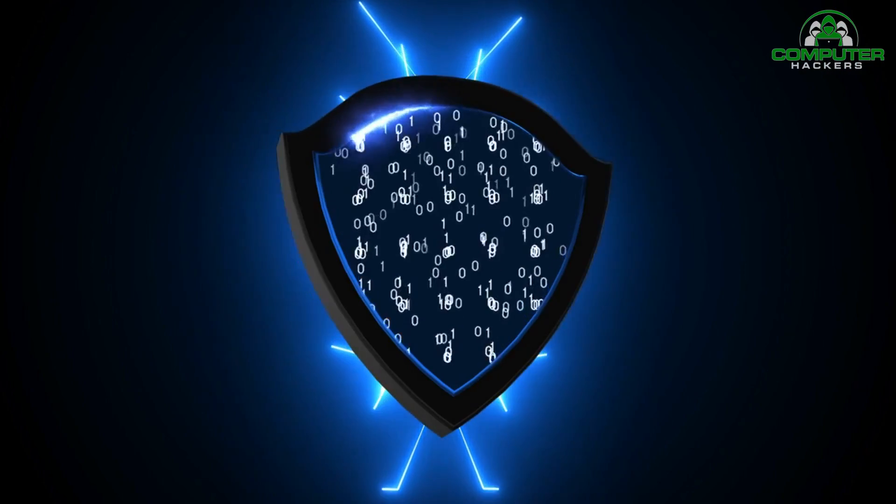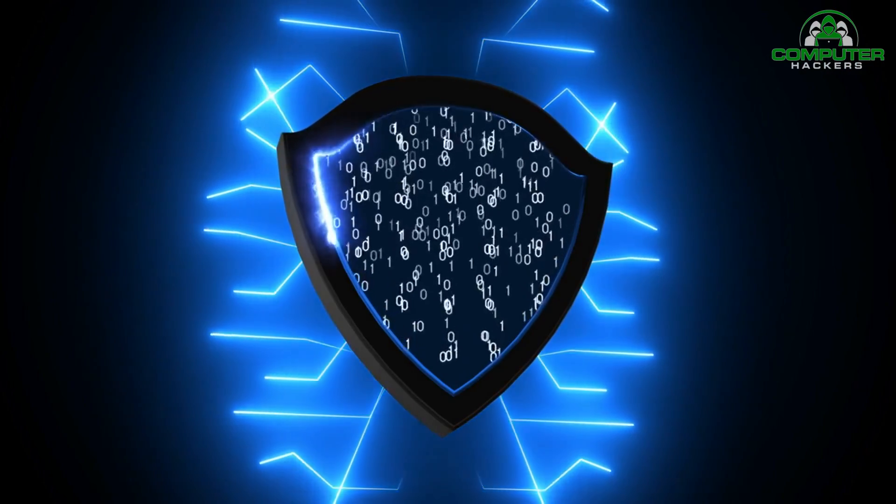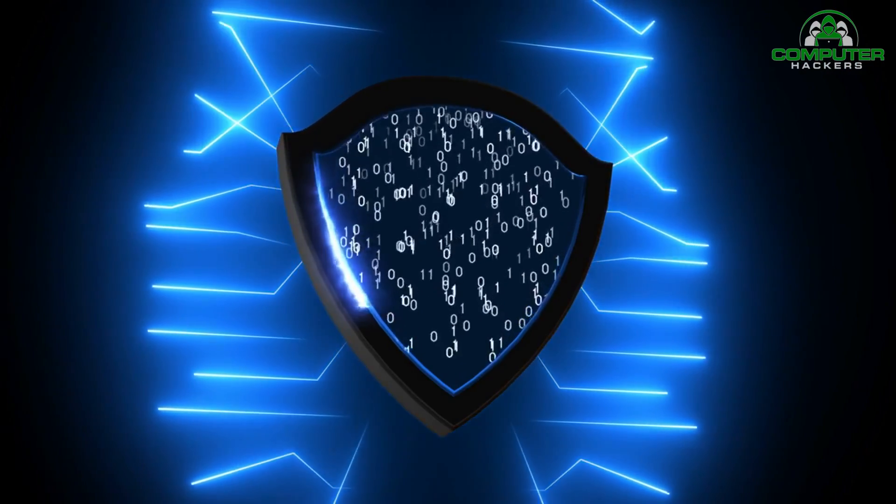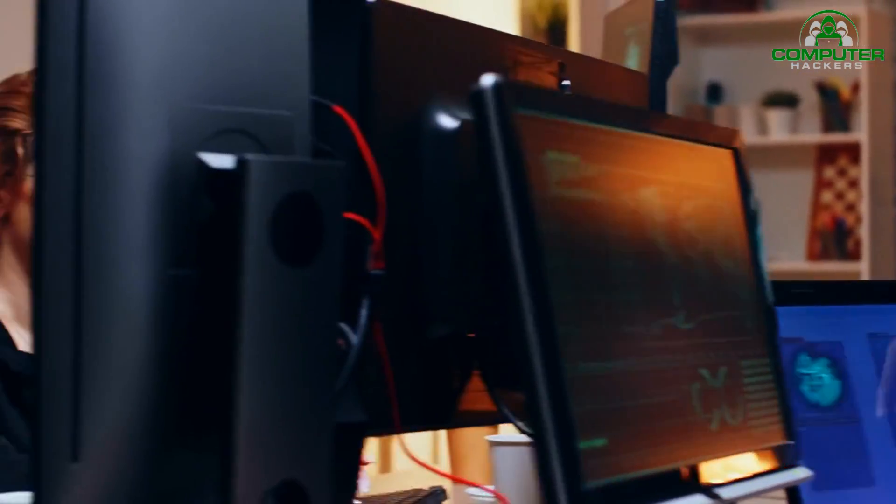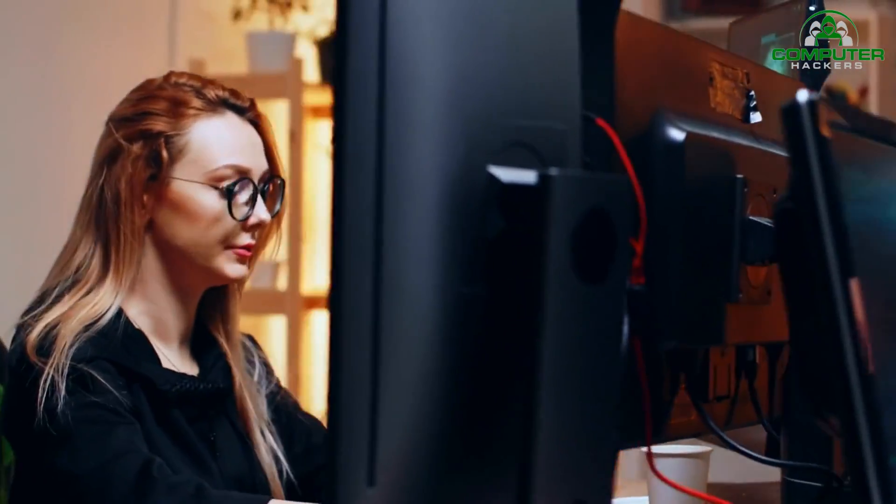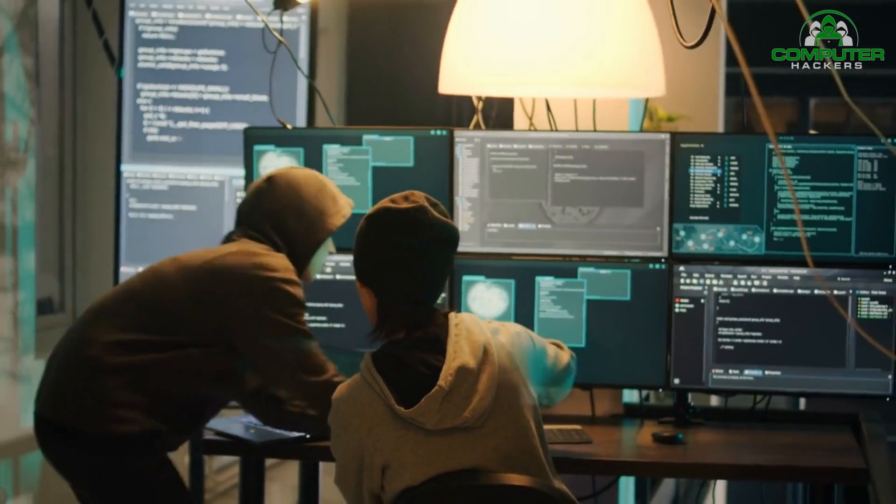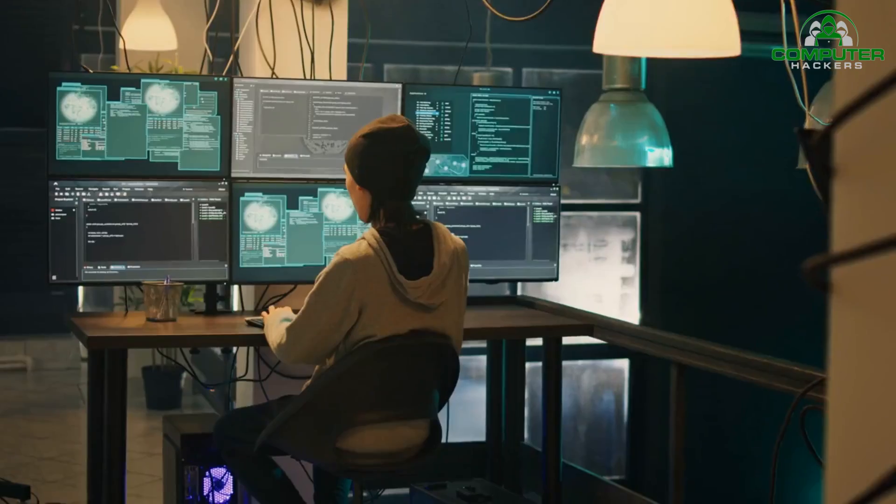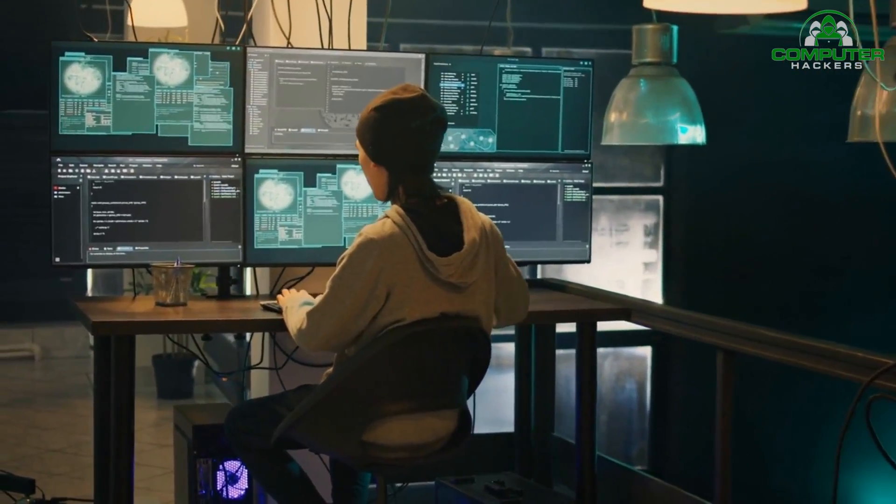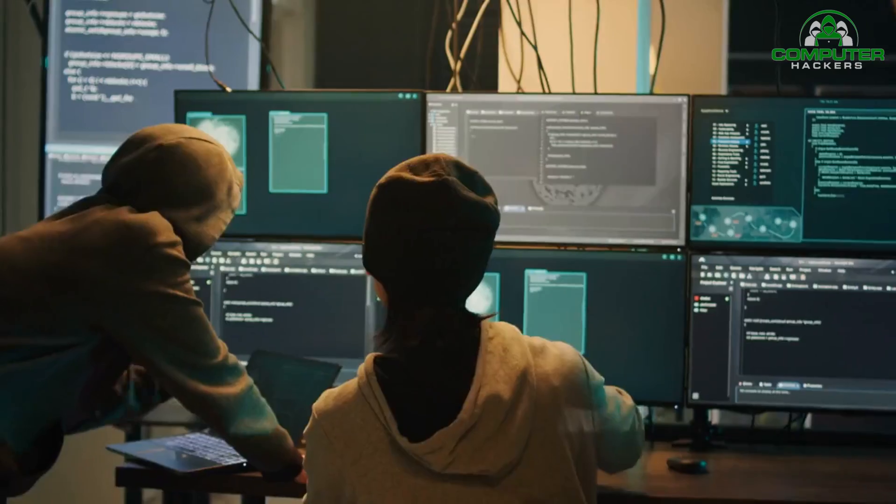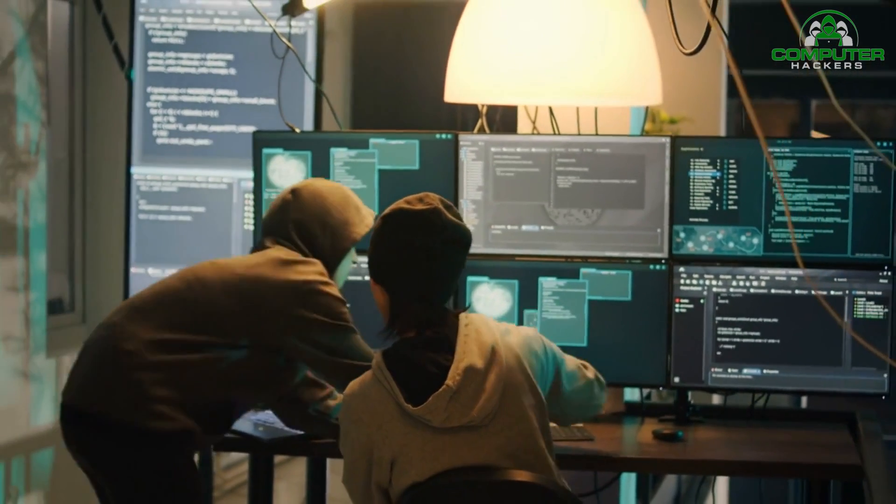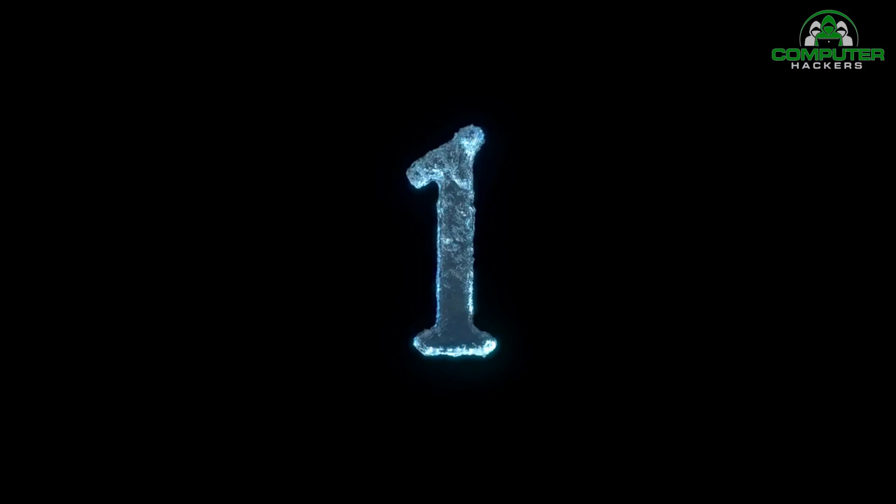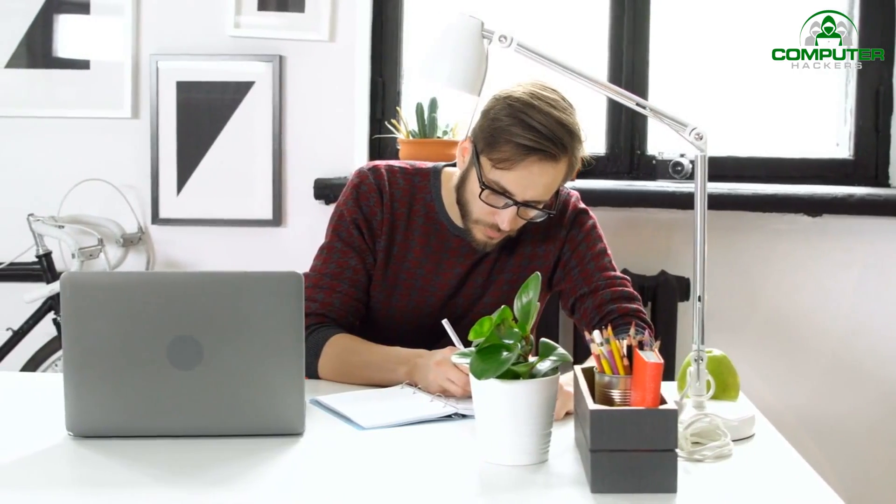It's an essential practice for organizations to ensure their systems are robust against potential threats. Number one: planning and scope definition. The first technique in effective penetration testing is meticulous planning and scope definition.